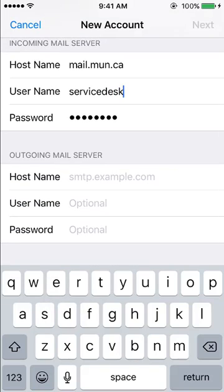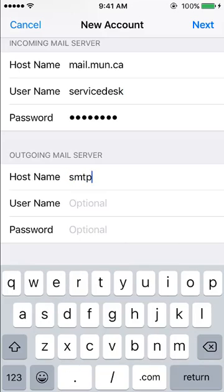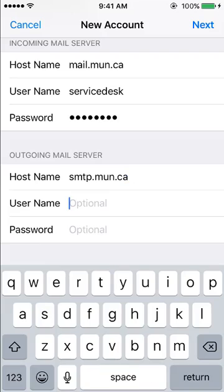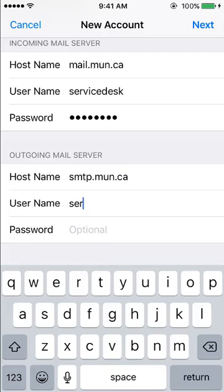Under Outgoing Mail Server, enter smtp.mun.ca as the host name, followed by your user ID and current password.